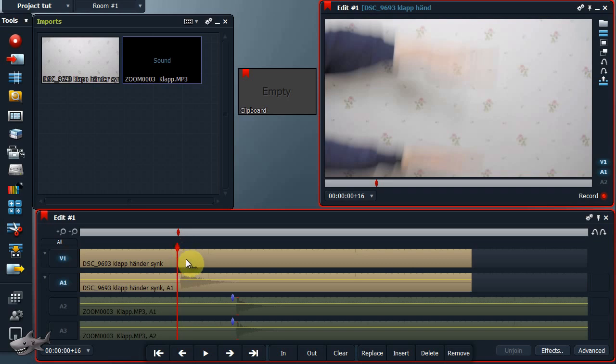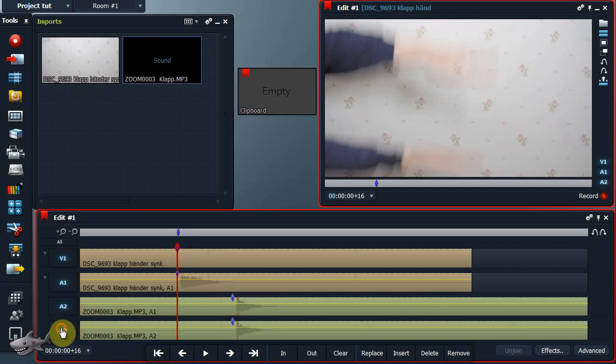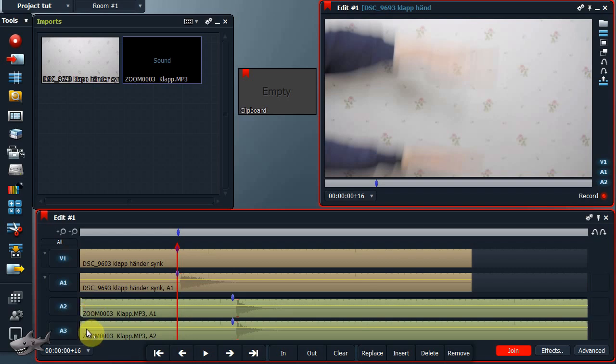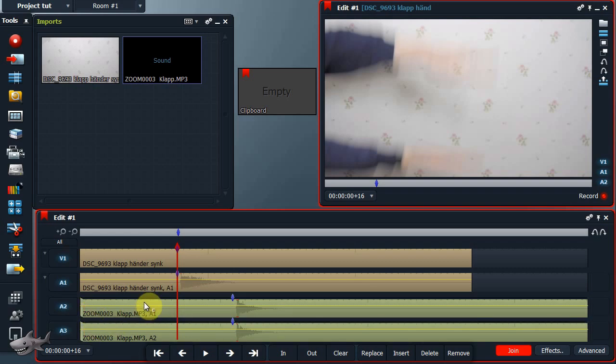Tyvärr kan man bara justera plus minus en bild. Aktivera alla mediaspår. Unjoin ljudet från din externa ljudkälla.